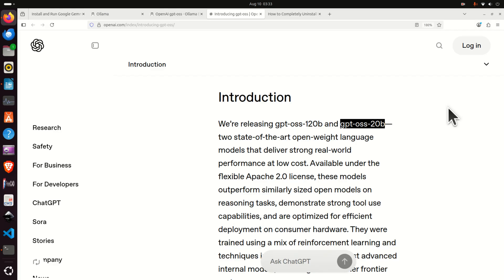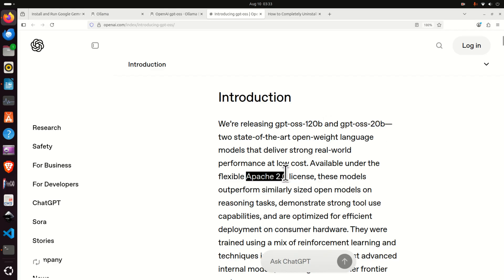Another interesting thing about this model is that it can be used to develop agents and it can be used for various tasks such as solving mathematic problems, providing engineering solutions, etc. And finally, it's released under the Apache 2.0 license, which is a very permissive license.